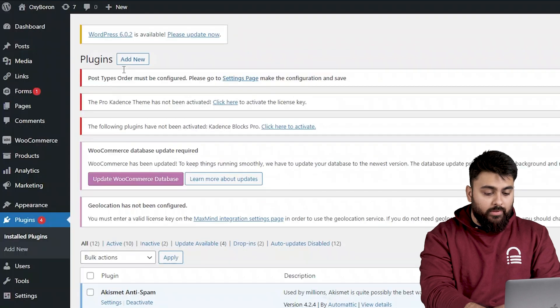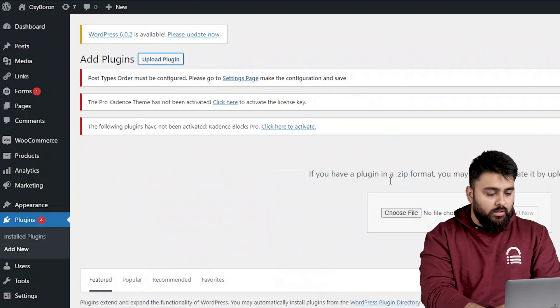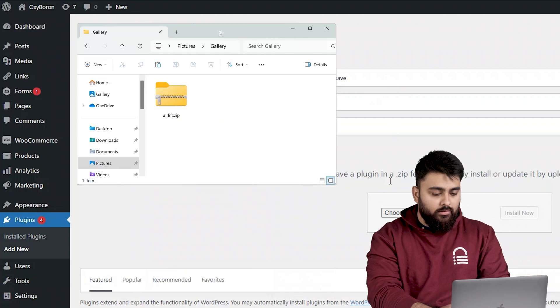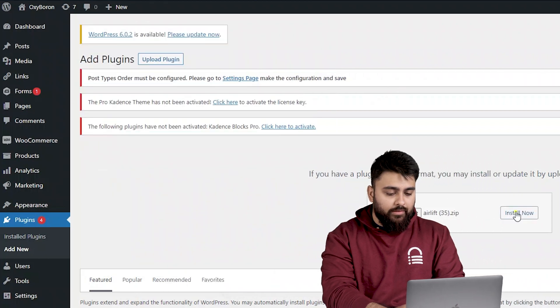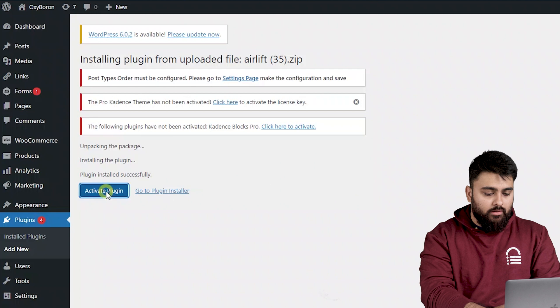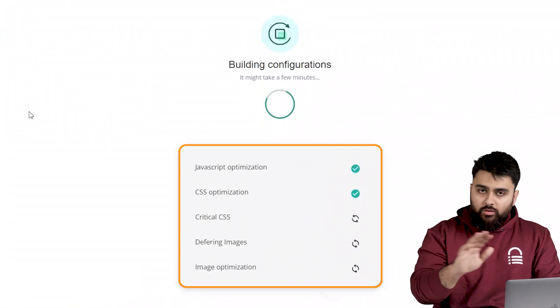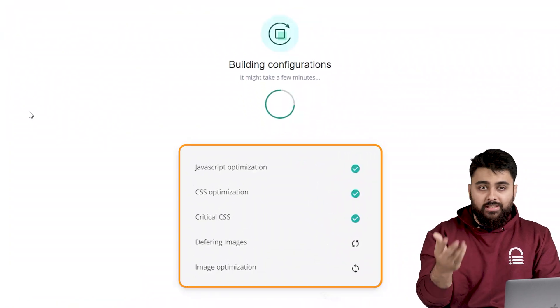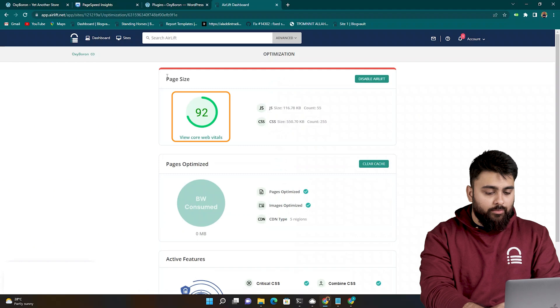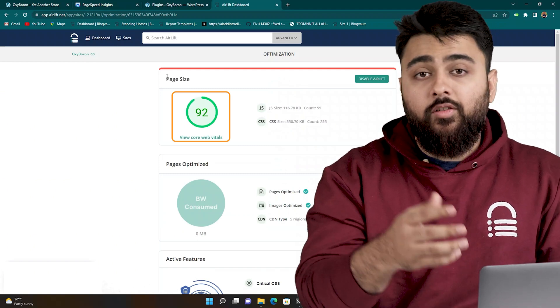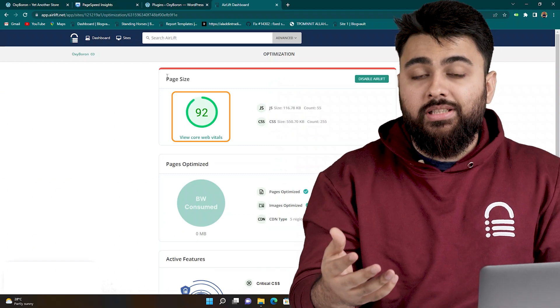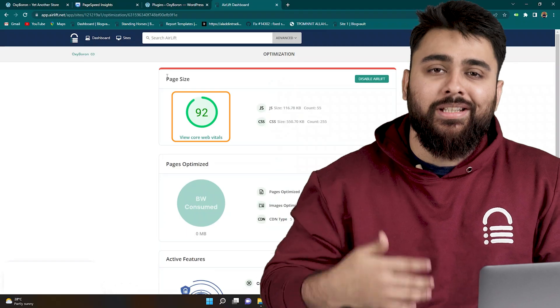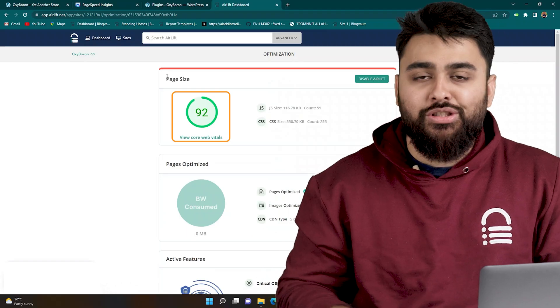Then in WordPress, just click on add new, drag and drop the plugin, install and activate it and your site will automatically get all the speed optimizations it needs and you should see a 90 plus score like this. Airlift also makes sure that your site stays fast as you keep adding more things to it. So it's a good long term tool to have.